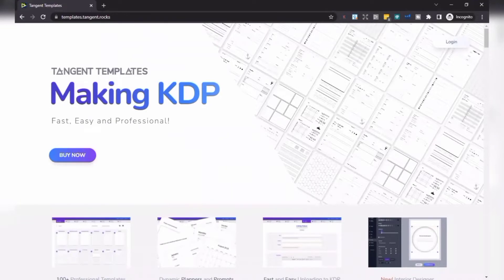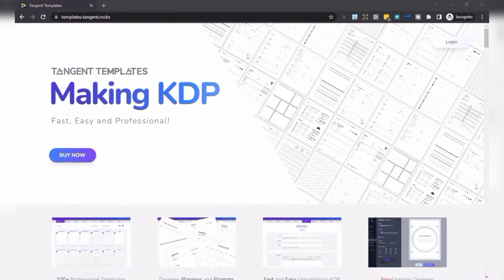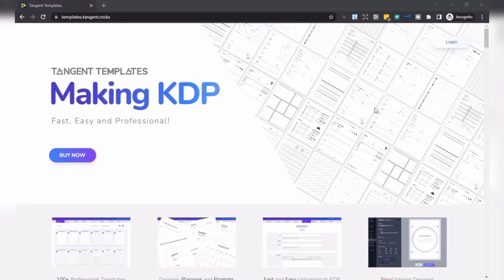Hey guys, welcome back to my channel. This is Christina. Today I'm going to create a calendar for Amazon KDP with Canva and Tangent Templates. Tangent is a software that helps you create low content books fast and easy, and it includes over 100 templates for a variety of niches.